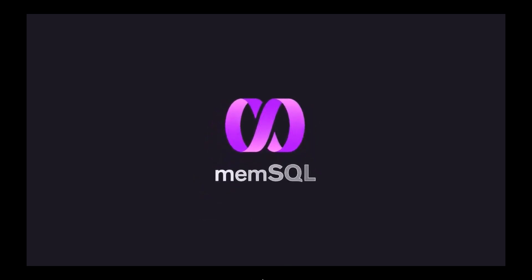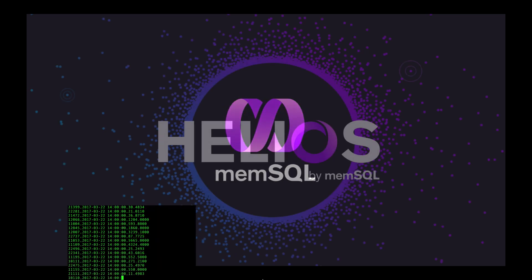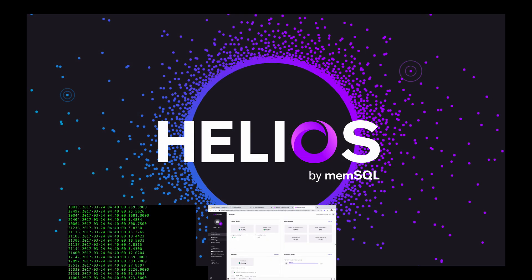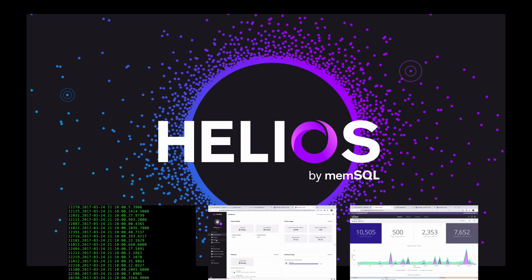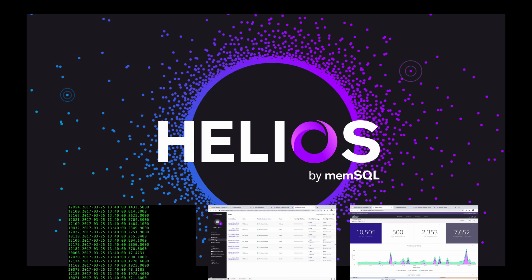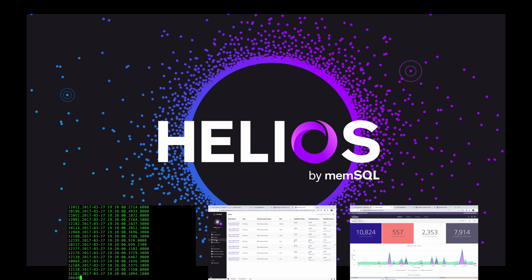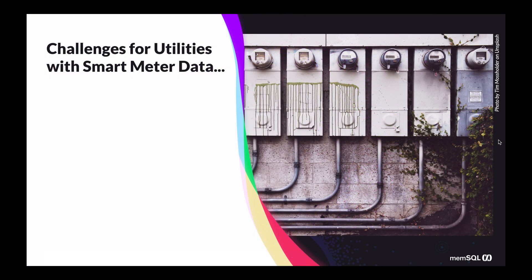In this video, we'll show Helios in action for a real-time IoT analytic scenario. We'll ingest 8 gigs of raw data simulating 130 million smart meter readings collected over a few weeks.